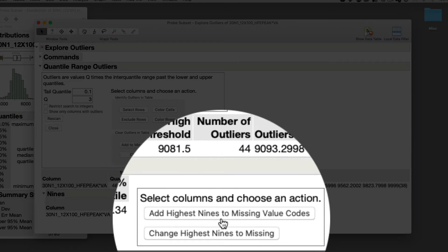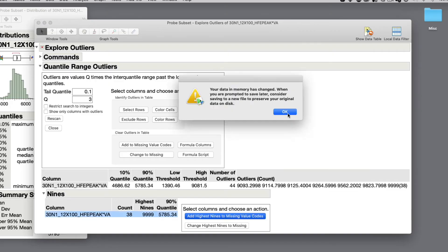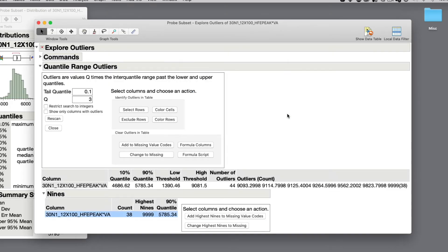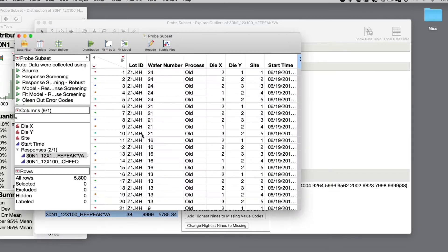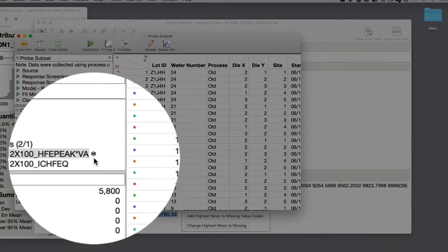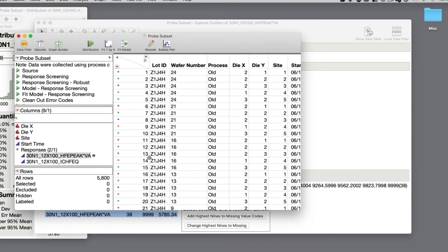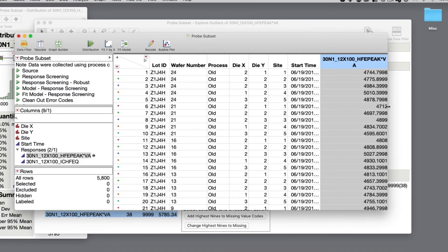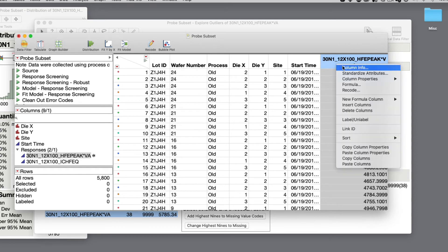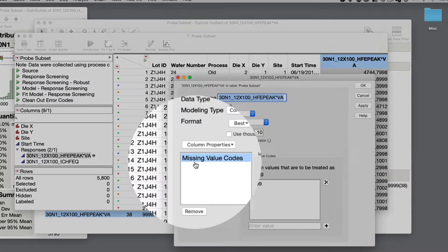Selecting the first action missing code values, I'll receive a JMP alert stating my data value has changed and I'll need to save later. It will appear as nothing has happened to our data, but it has. Returning back to the table, we can see an asterisk in the column indicating a column with missing values and the column property associated with the high 9 values.